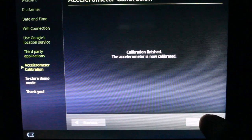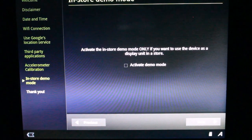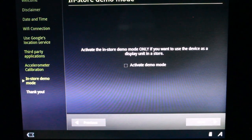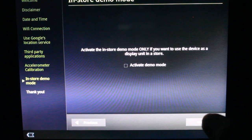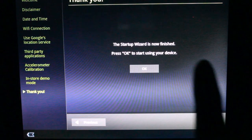Next. Activate the in-store demo mode only if you want to use this device as a display unit in a store. Don't want to do that. Setup is finished. Hit OK.